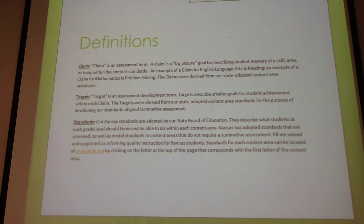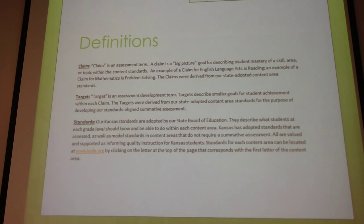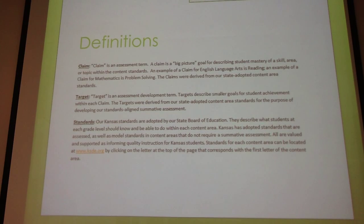The claim is just an assessment term. In English language arts, one example of a claim is reading. In the area of math, a claim would be problem solving. A target is just a smaller goal within that claim.